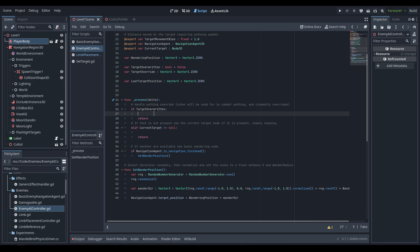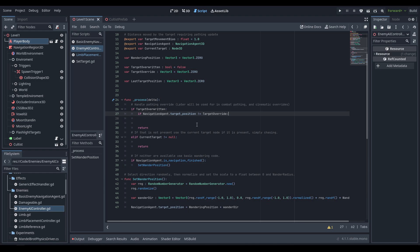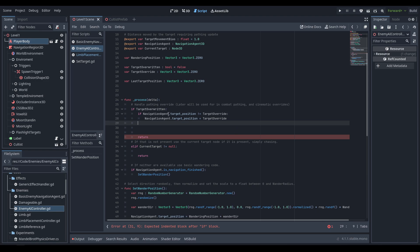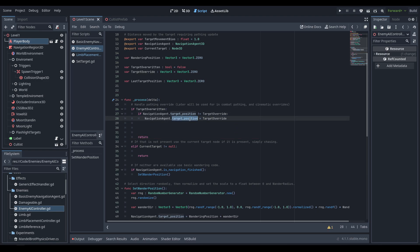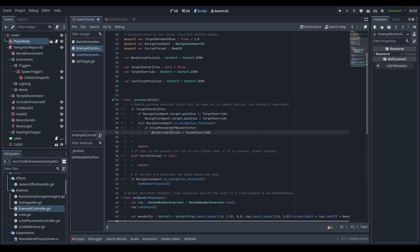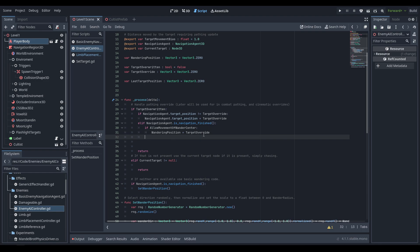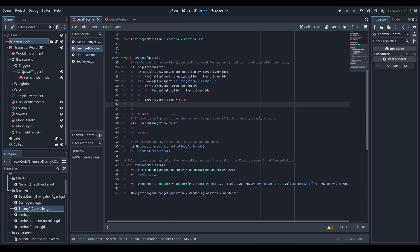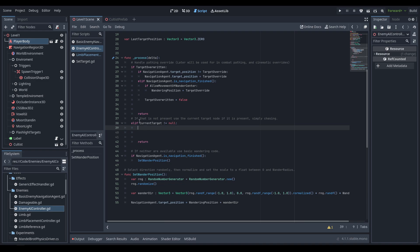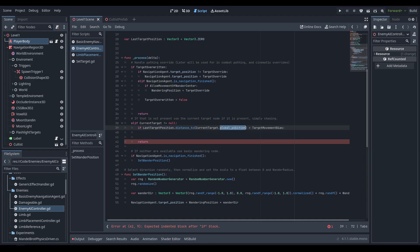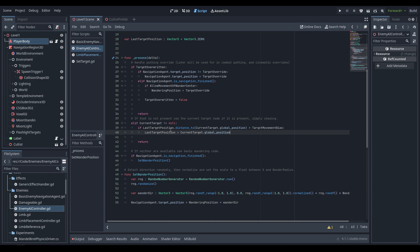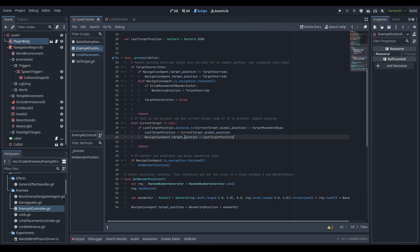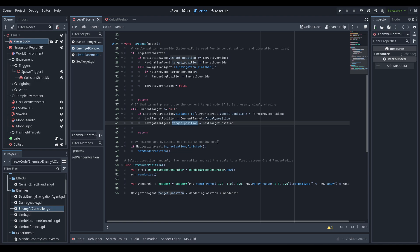Back in the process function, let's handle the if statements. In the target_overwritten block: if our target position does not equal target_override, we set our target position to the target_override — this avoids creating a new path unnecessarily. If the navigation is finished, we check if allow_movement_of_wander_center is true and if so set the wandering position to the target_override destination, then set target_overwritten to false, since the target override is a one-shot thing. In the current target block, if the last target position's distance to the current target's global position is greater than the target_movement_bias, we update last_target_position and set the navigation agent's target position to it, creating a new path to the current target.